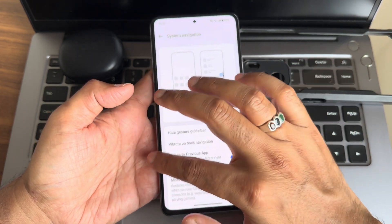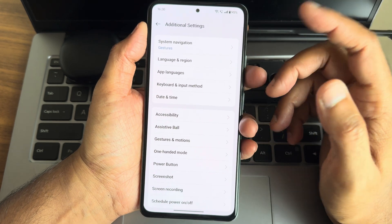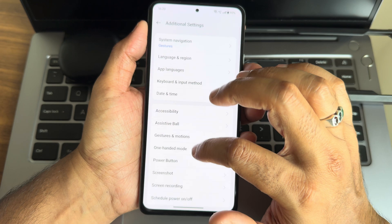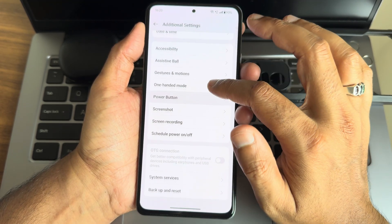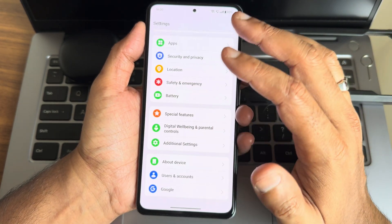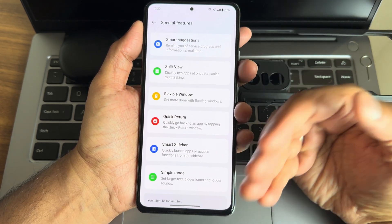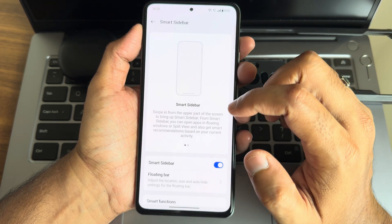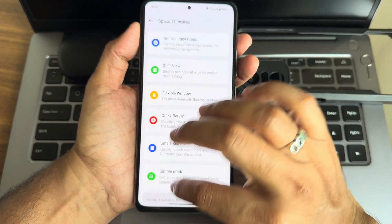Using button navigation works fine though. Gestures are better than buttons in general. You also get all the necessary options like language and regions, accessibility menu, assistive ball feature, screenshot options, and special features — all of those are working fine without any issues. Smart slide bar is also available.